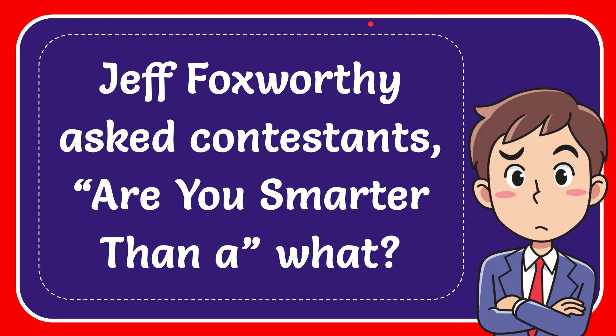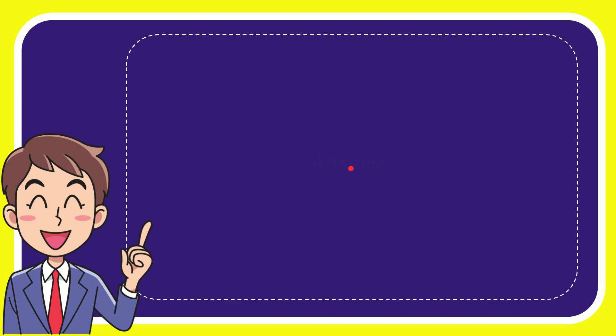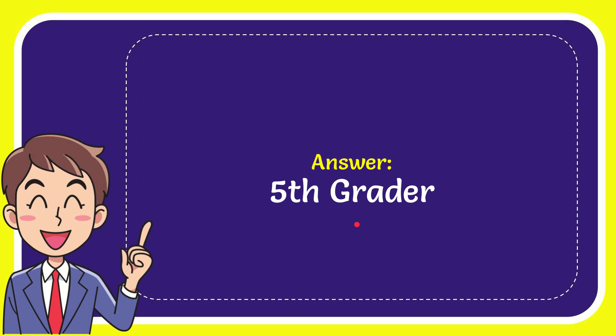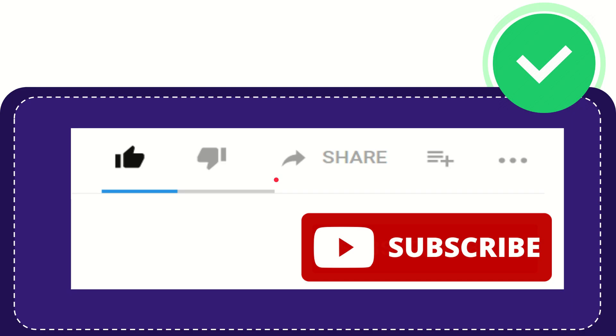In this video I'm going to give you the answer to this question. Jeff Foxworthy asked contestants, 'Are you smarter than a' what? The answer for this question is 5th graders. So that is the answer for the question.